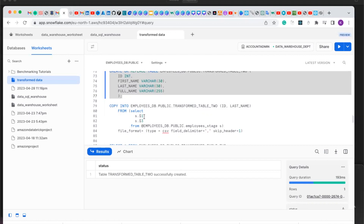We are going to select X1 which is the ID, and we are going to select S3 which is the last name. Note that the dollar sign 1 represents the ID, the dollar sign 2 represents the first name, the dollar sign 3 represents the last name, and the dollar sign 4 represents the full name. But in this instance, we are taking a subset of columns.